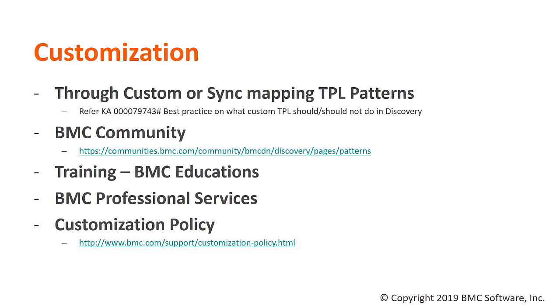You could use the custom sync mapping patterns for any CMDB related changes. We have a reference knowledge article here that provides the best practices on what should be done and what should not be done when writing a custom pattern in Discovery.